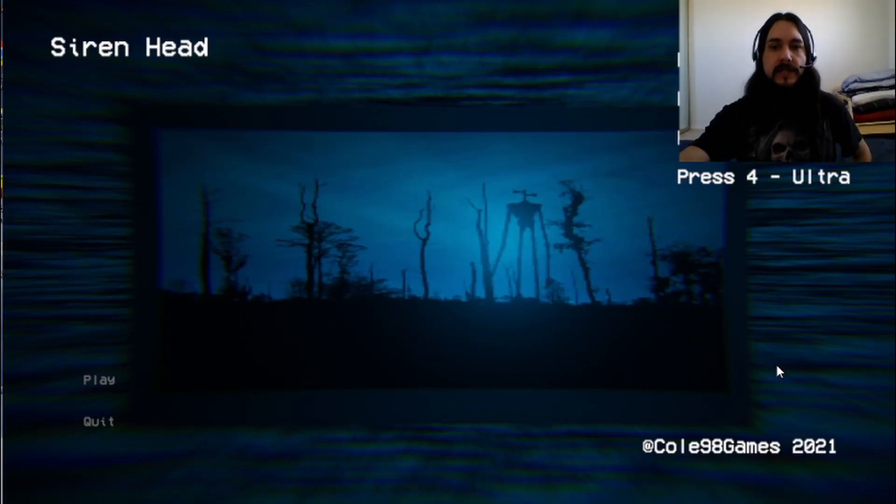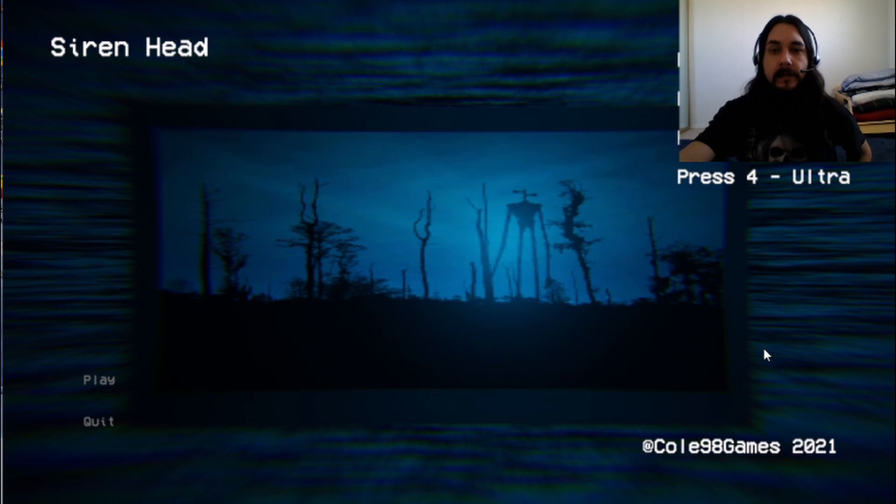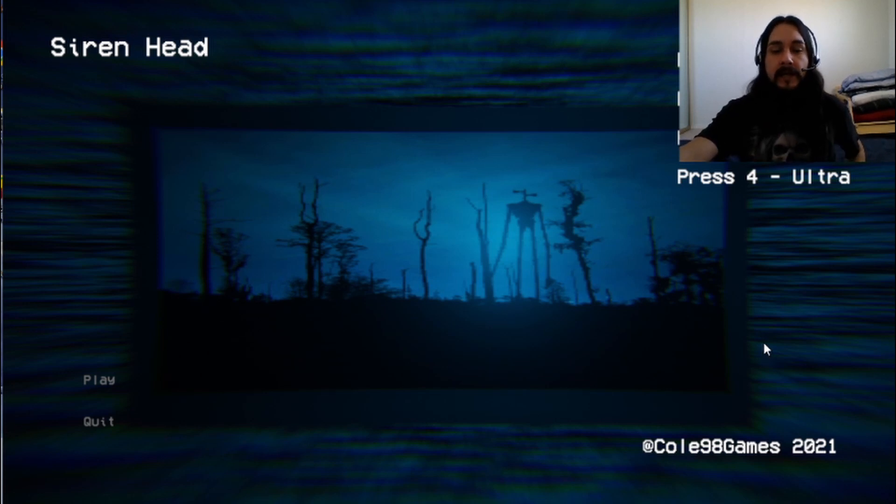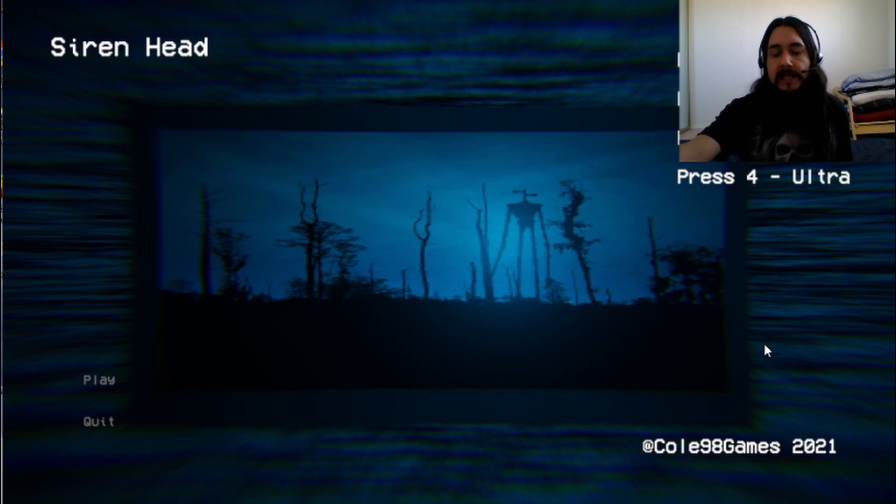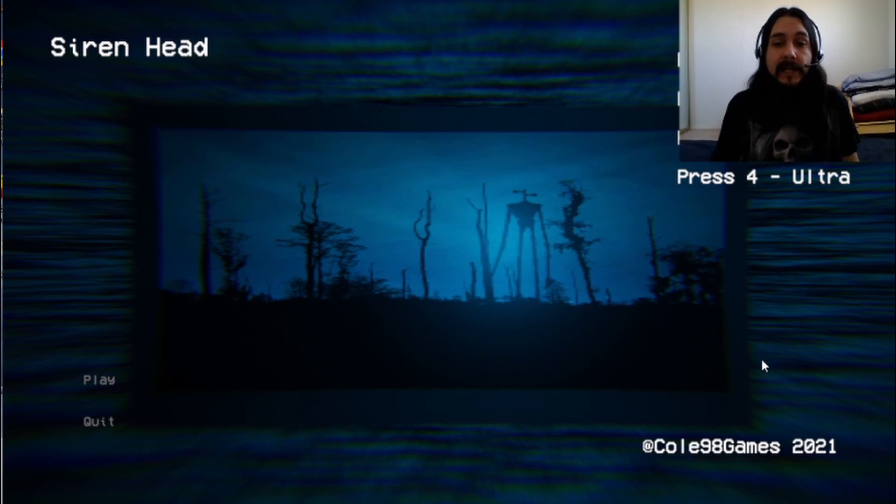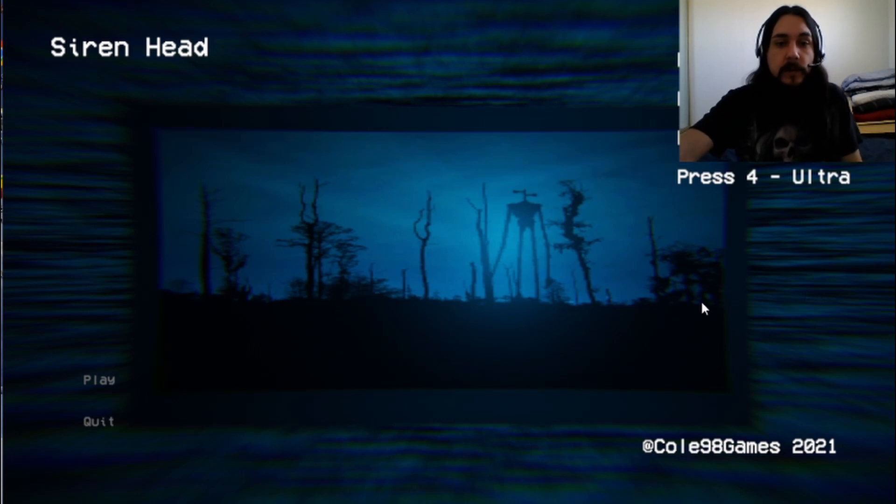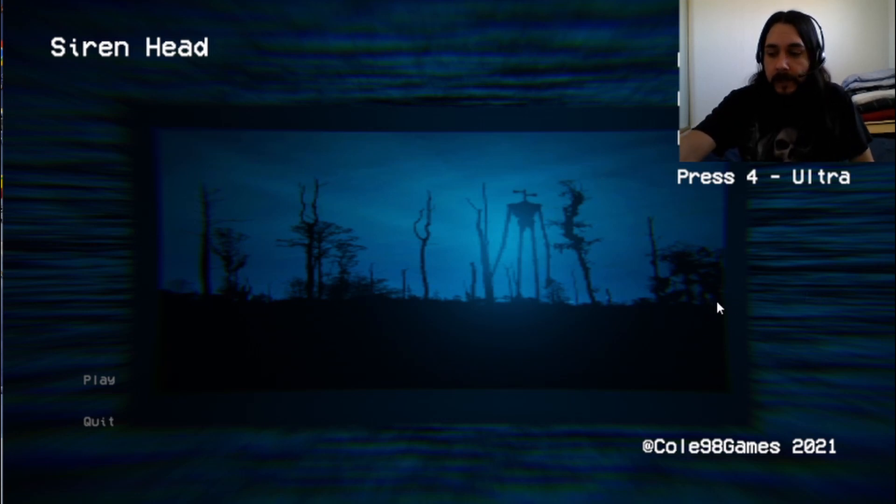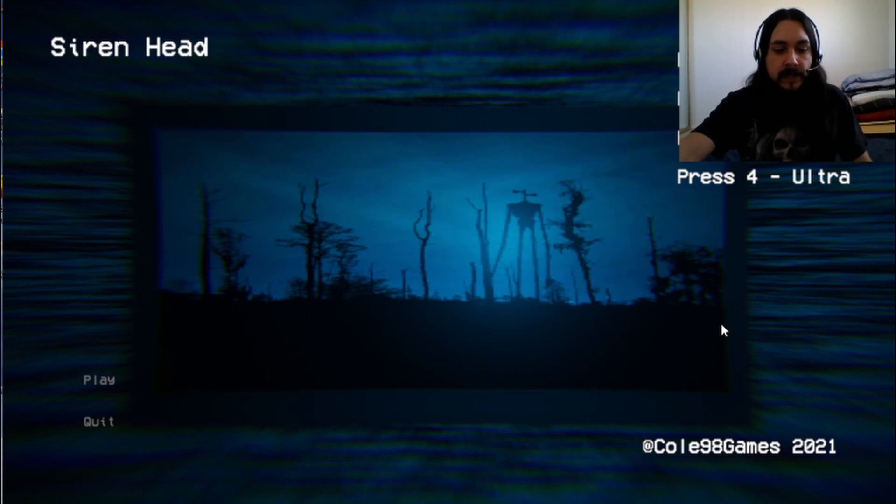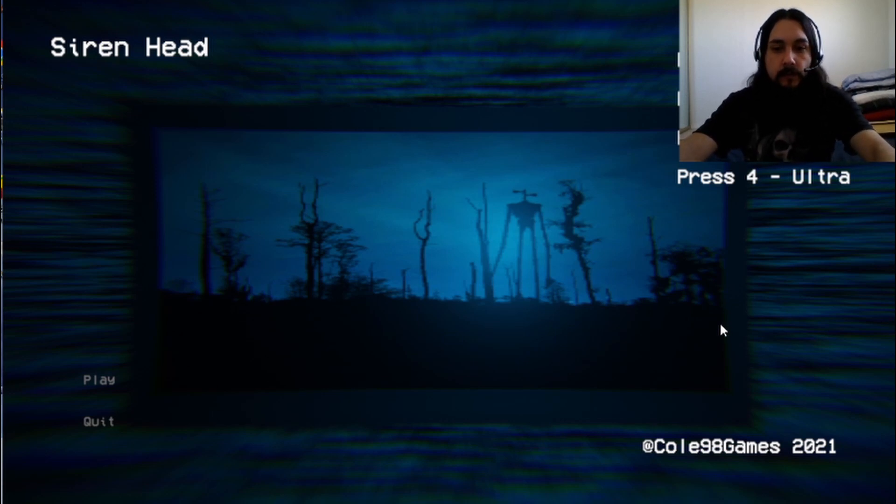Hello everyone, Rusty Bucky Games here, back with another indie game. Today we're going to be taking a look at a short horror game, Siren Head. It's actually called Siren Head Remake on the site I got it from, but it's made by Cole98 Games. It's got pretty basic controls. WASD is to move, the mouse is to look around, E is to interact, and left shift is to run.